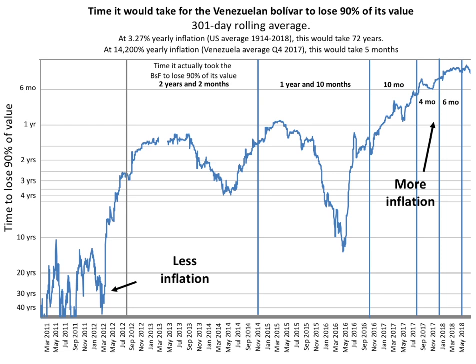Vietnam went through a period of chaos and hyperinflation in the late 1980s, with inflation peaking at 774 percent in 1988, after the country's "price-wage-currency" reform package led by then Deputy Prime Minister Tran Phuong had failed. Hyperinflation also occurred in the early stages of the socialist-oriented market economic reforms commonly referred to as the Doi Moi.